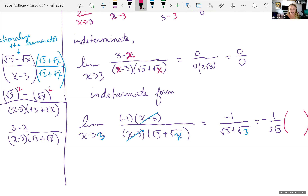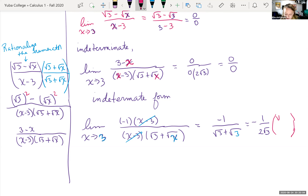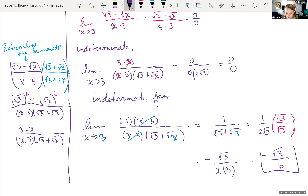In math, we typically don't leave radicals in the denominator, so we rationalize the denominator by multiplying by √3 over √3. This gives negative √3 over (2 times 3), which simplifies to negative √3 over 6. We can't simplify the 3 and 6 because the 3 is under the radical.